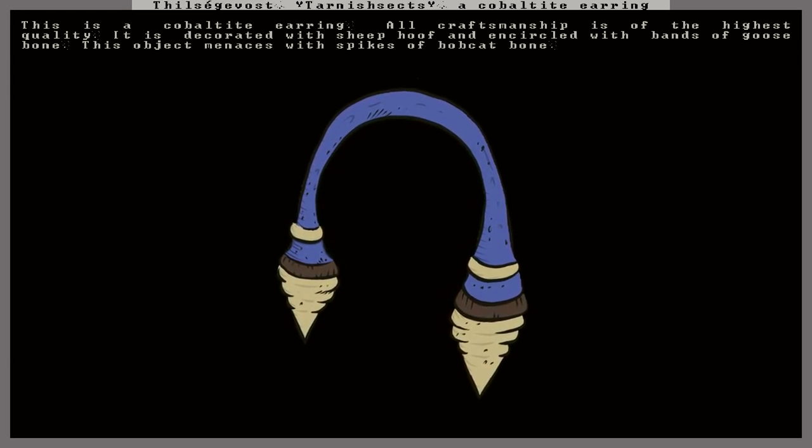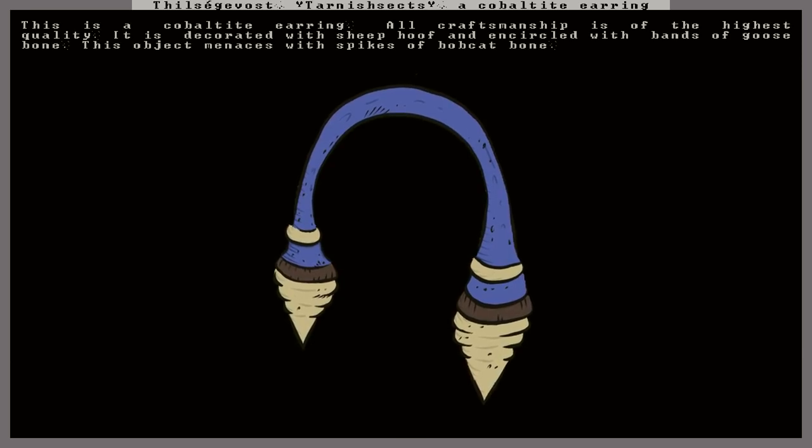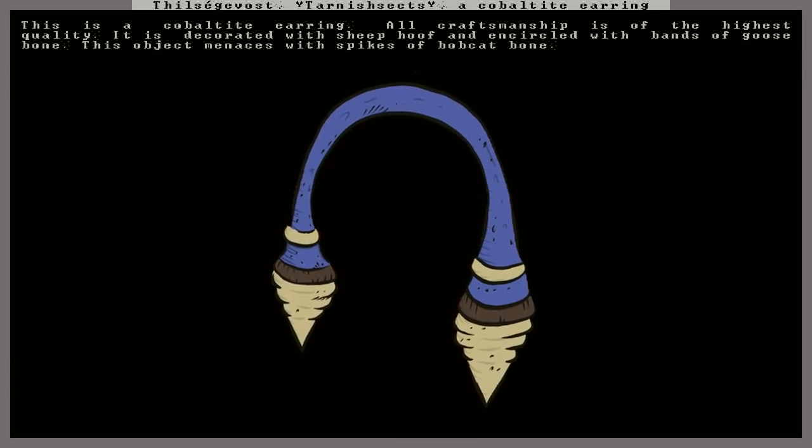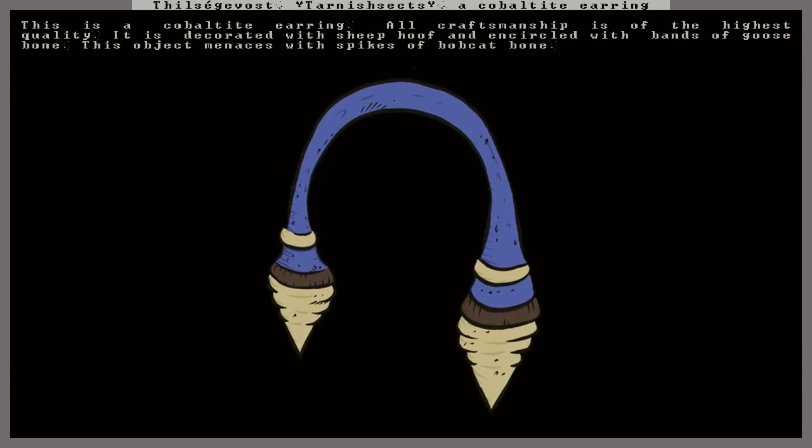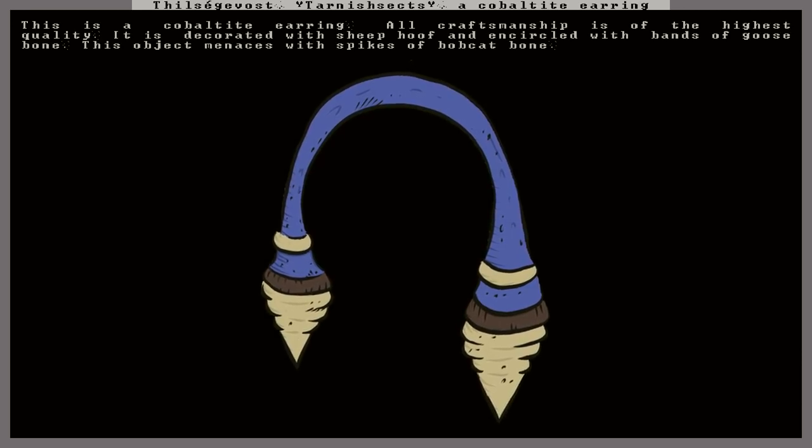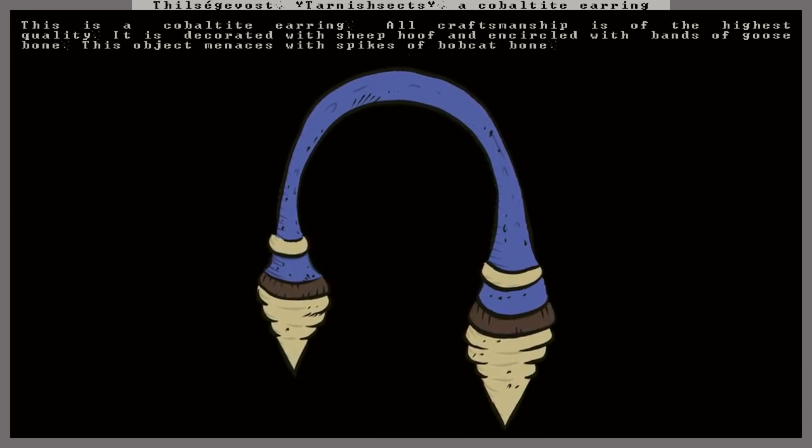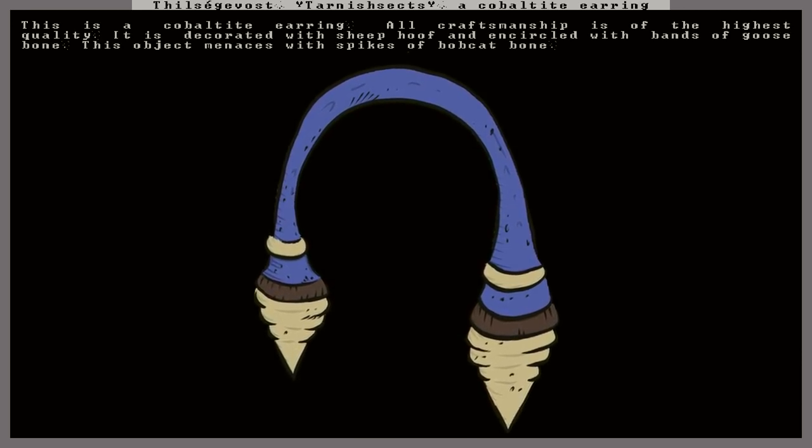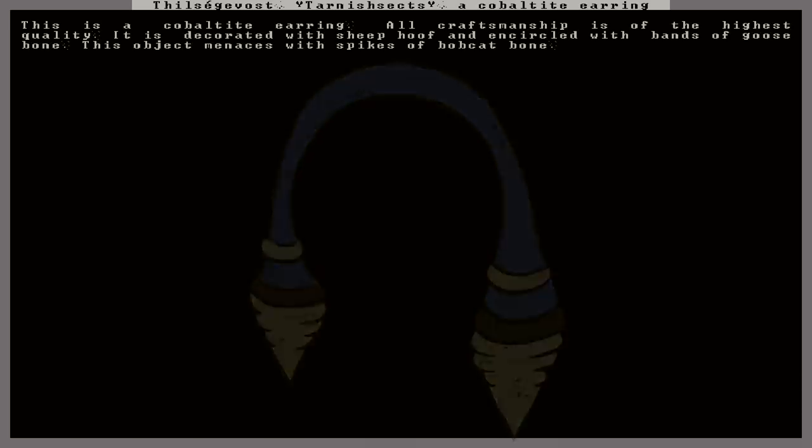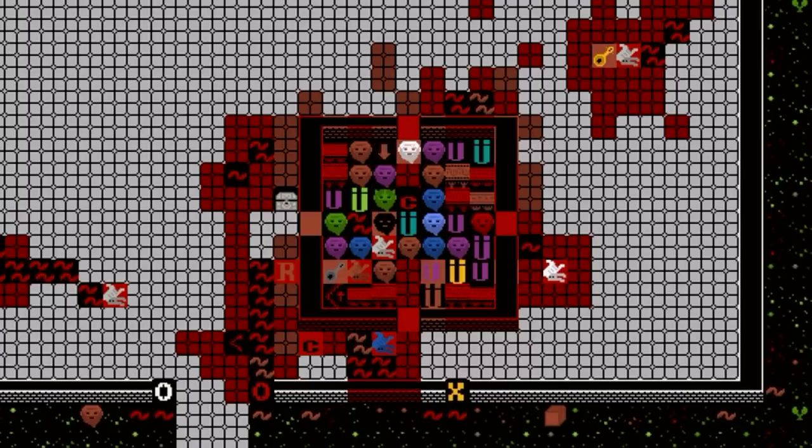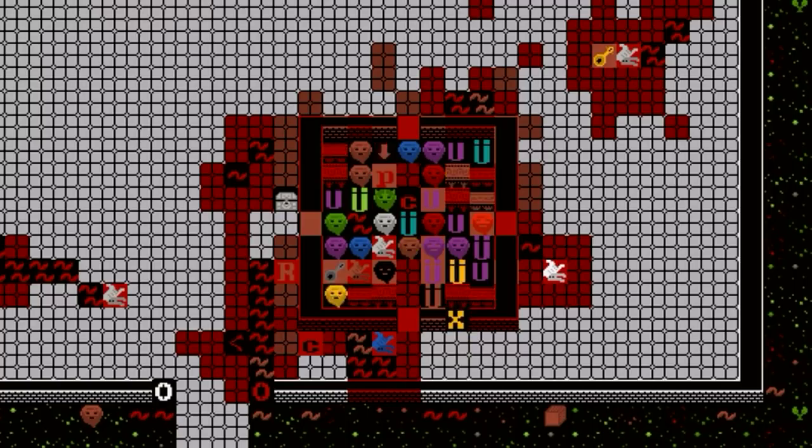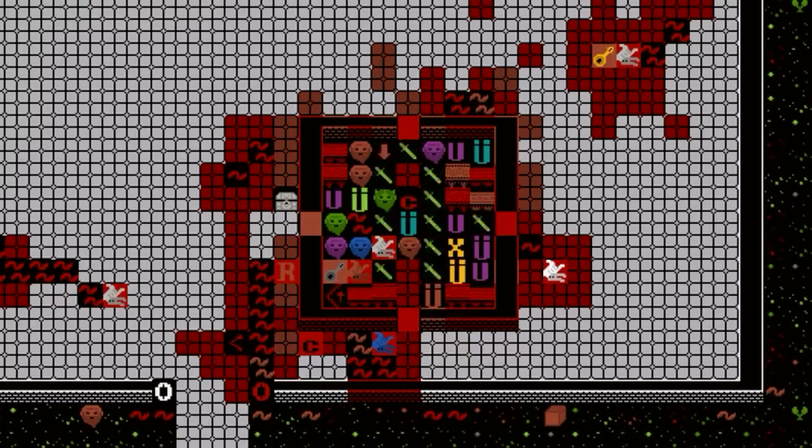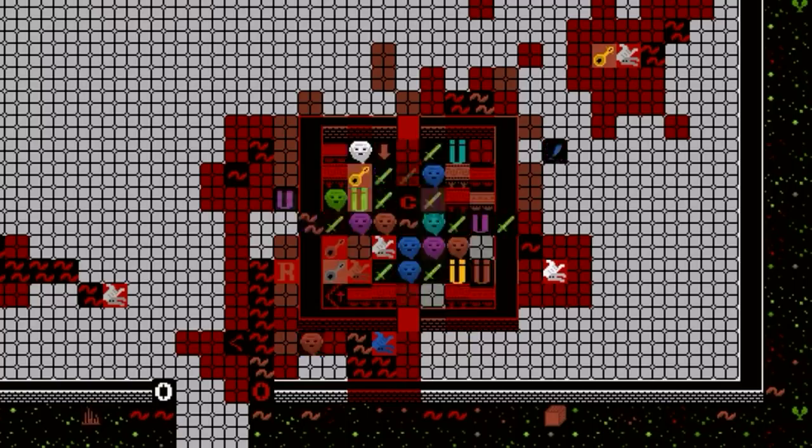So it must not be made by dwarves. This is a human artifact. Craftsmanship. That doesn't seem normal to say at this point, which is odd. All craftsmanship is of the highest quality. It is decorated with sheep hoof and encircled with bands of goose bone. This object menaces with spikes of bobcat bone. So that's pretty neat. So I'll tell you what, bandits. We're just gonna saunter into the old sugary tooth here. And, you know, snag this artifact.